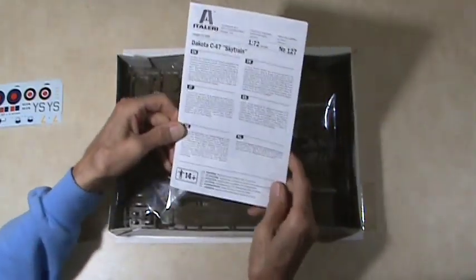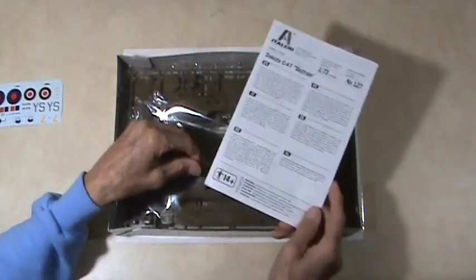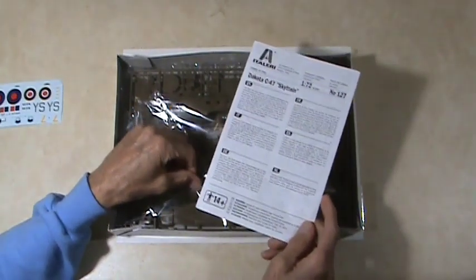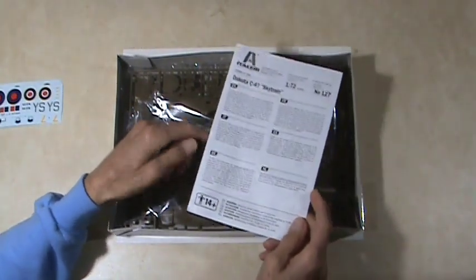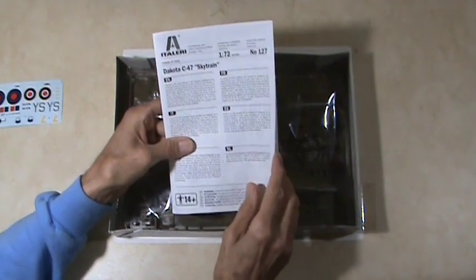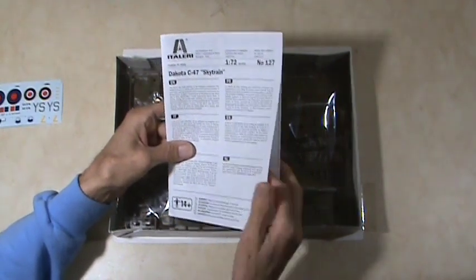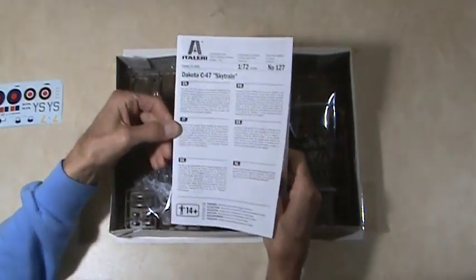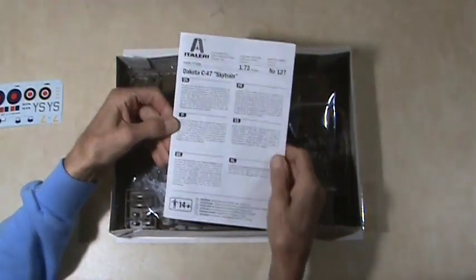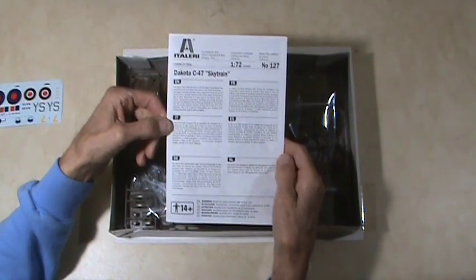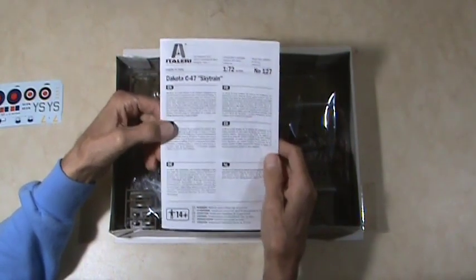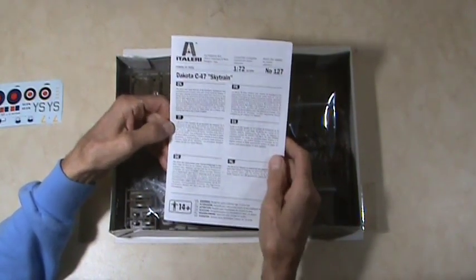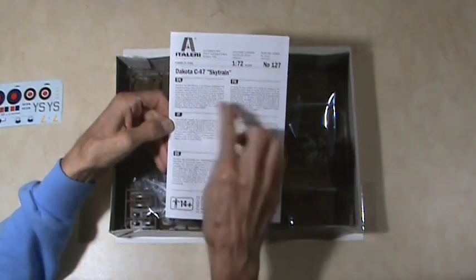The fact that it says on the box Boeing officially licensed product, you wouldn't have seen that in the 1990s or whatever.